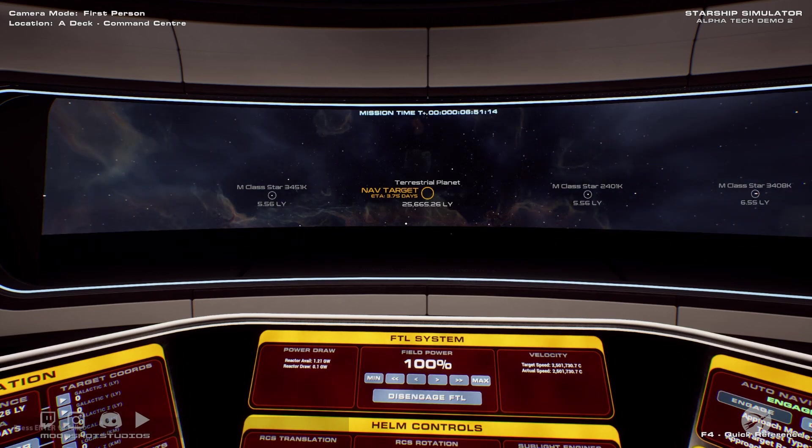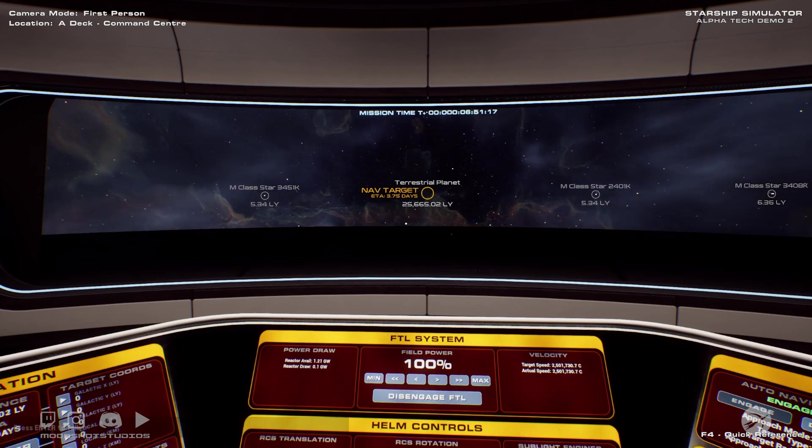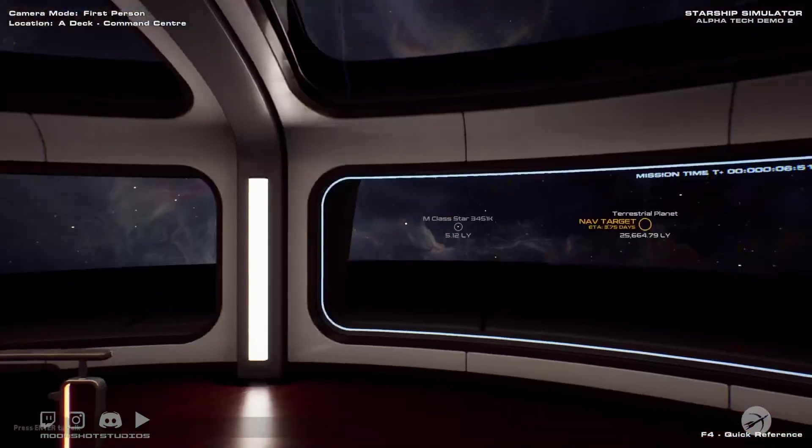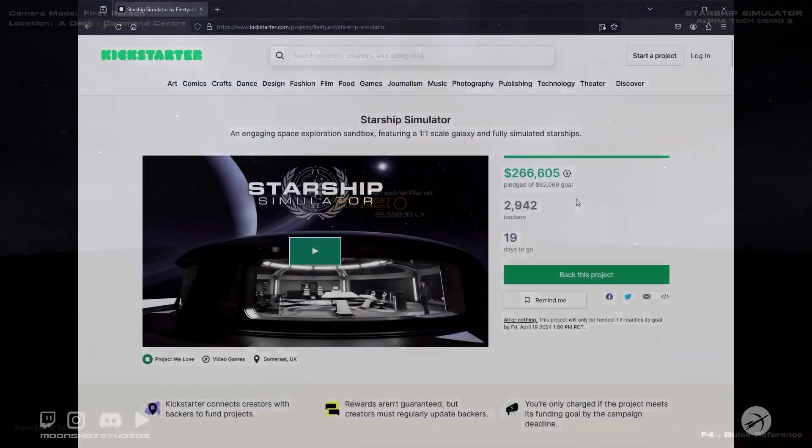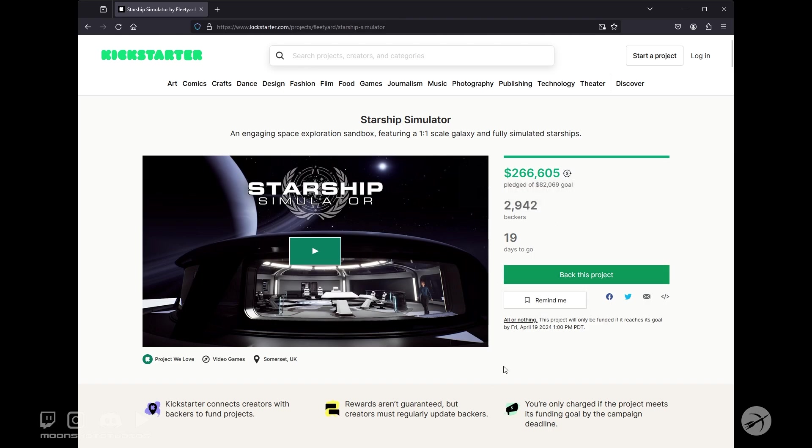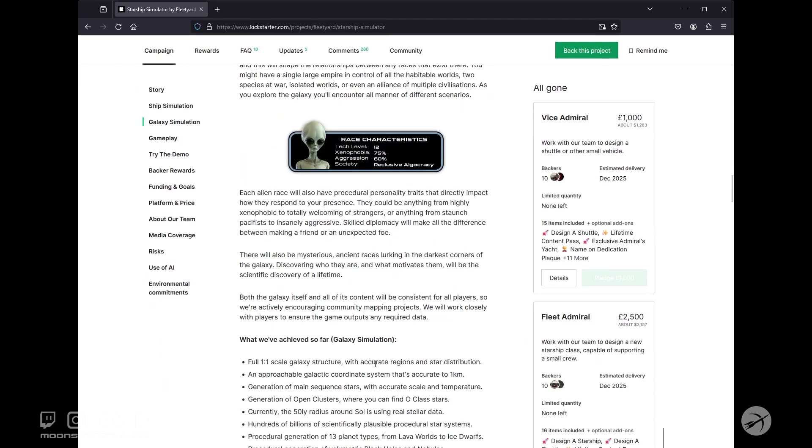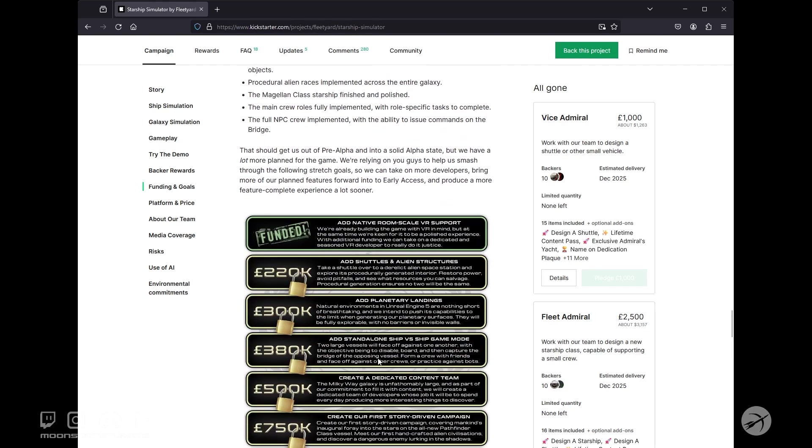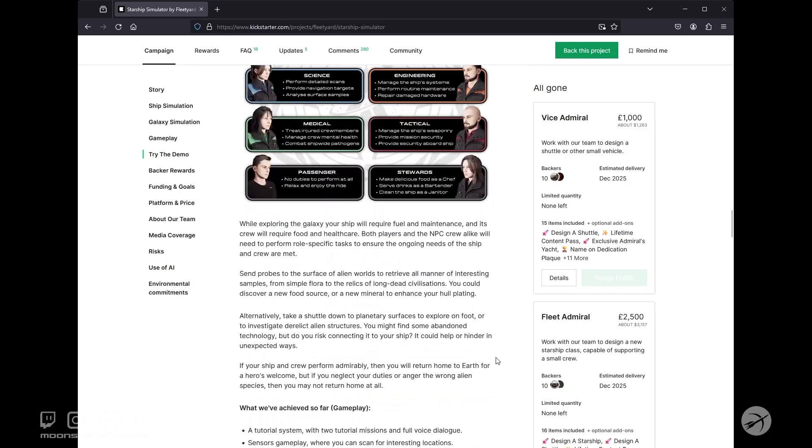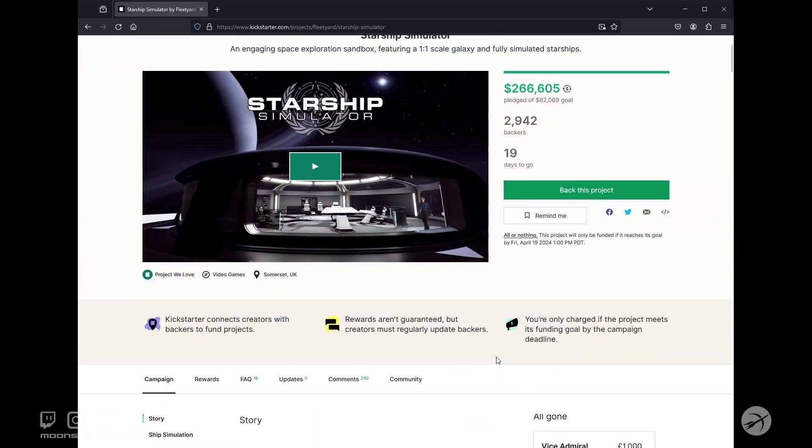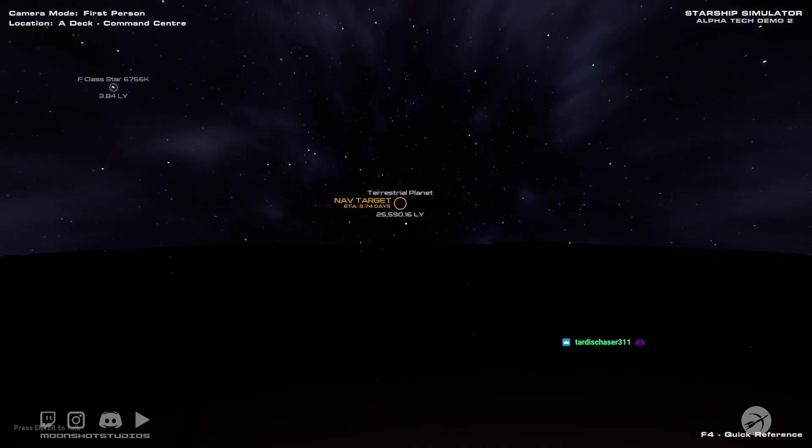So yeah, three, almost four days. 3.75 days. That's crazy. We are at 211,000 pounds out of 220,000. So, I'm pretty sure we're going to get our shuttles. And what was the, yeah, shuttles and alien structures. I'm pretty sure we're going to get that. I'm hopeful that we'll get the planetary landings. It's looking pretty good. We still have just over two weeks. Almost three weeks left. So I don't know. It's looking pretty good.